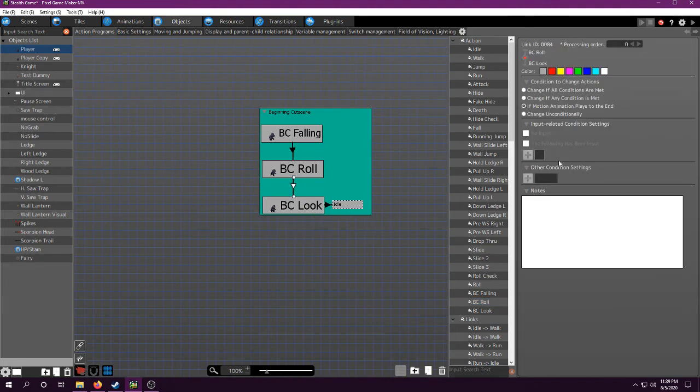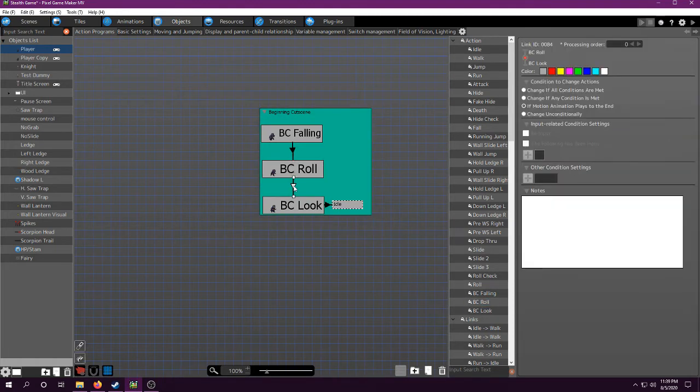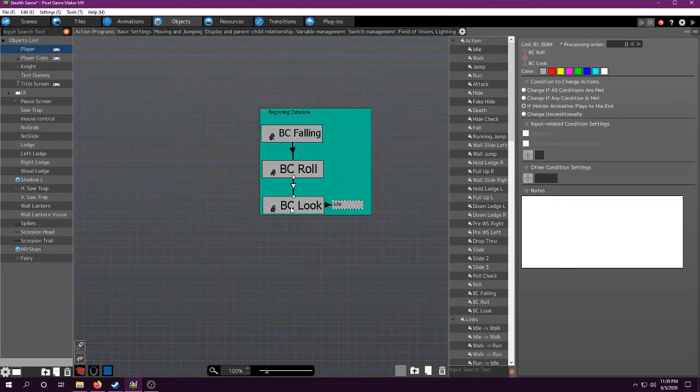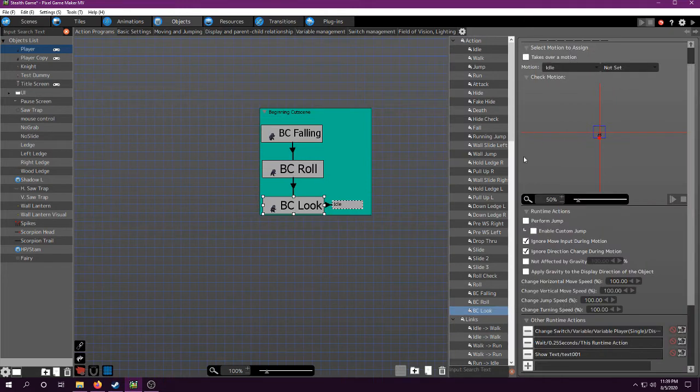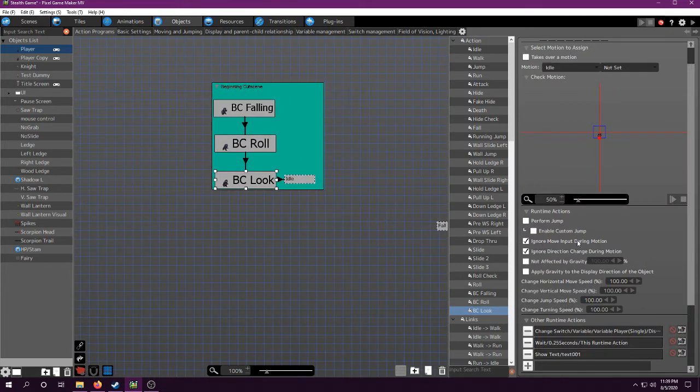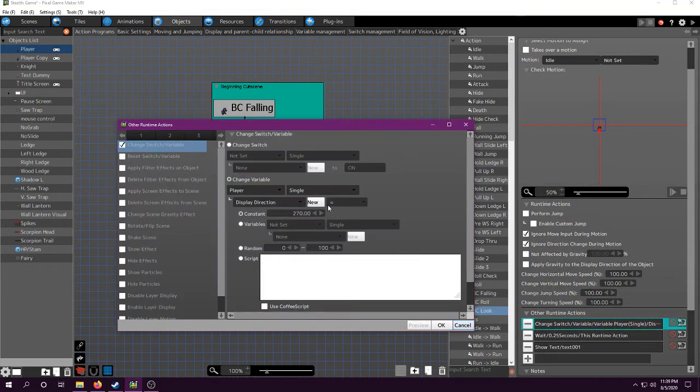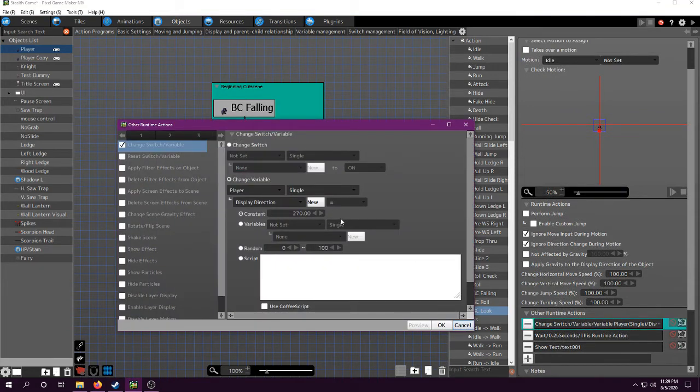Then, after motion plays to end, because this is just an animation that I need it to do. Once the animation is done, we can go to the next phase, which is looking back and saying the message. Again, no move input, no direction change. Here, we have display direction, because we want it to turn left, because that's where the body is.